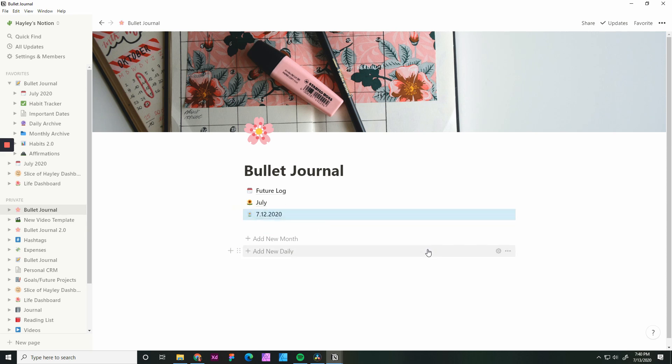That is the basic setup of how to create a bullet journal. As I mentioned, there will be subsequent videos about other features that you can set up in your bullet journal. I hope you were able to set up your bullet journal today in Notion. If there was any sections that you wanted to go back over, rewind, pause, watch again.